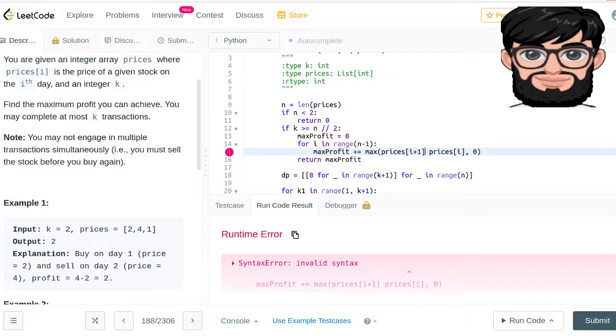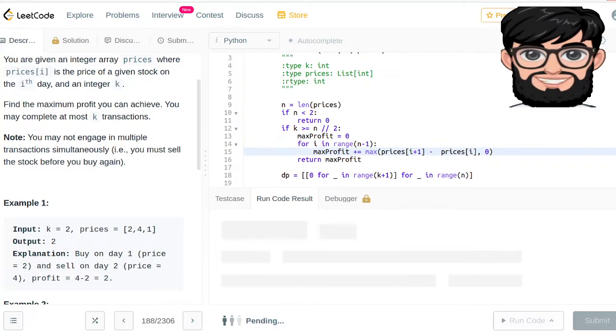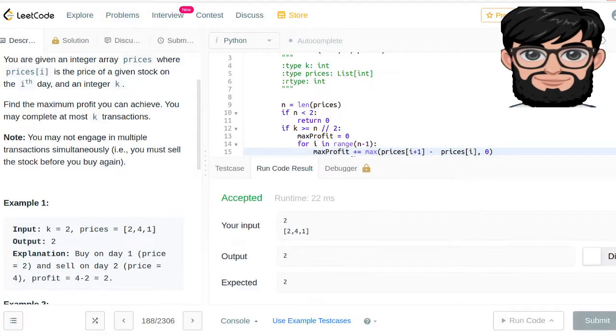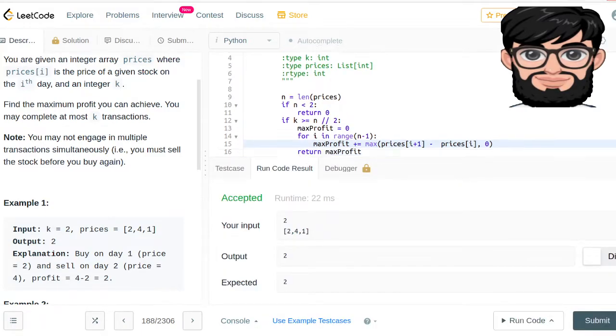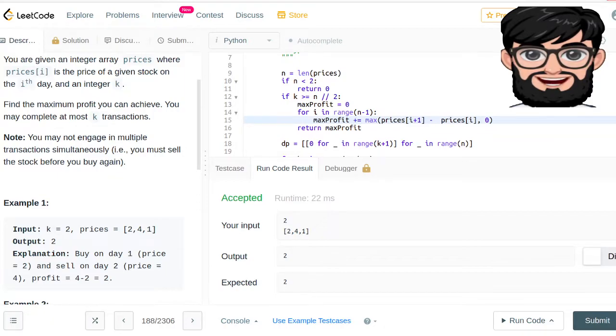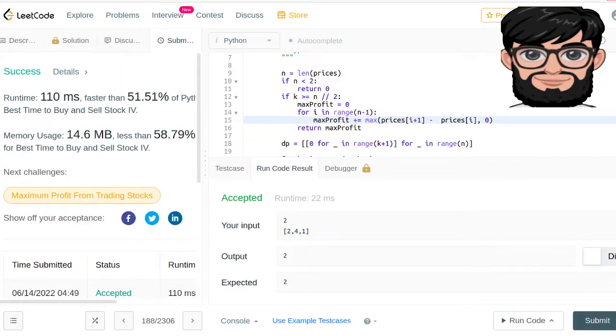In order to calculate the profit, it's gonna be the next element minus the current element - that's gonna give us the profit. Let's see how it does for the other test cases. Yep, and it did pass all the test cases.